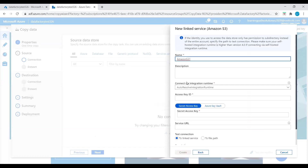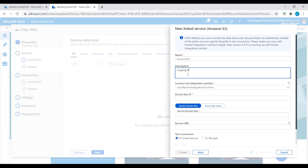Click on Continue for copying data into Azure. Connect via integration runtime — let's give it the auto-resolve integration runtime. We need an Access Key ID and Secret Access Key, which you can get from your AWS account. Log into the AWS Management Console, go to the IAM user, click on the user, click on Actions, and you can generate a new key or use an existing one. The Access Key ID and Secret Access Key are found under the IAM user.